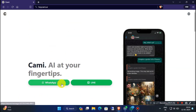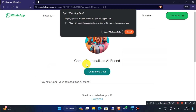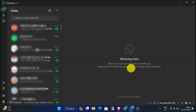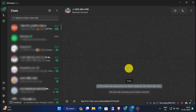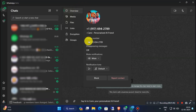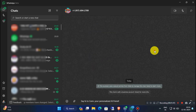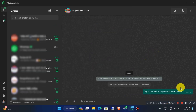Now click on the WhatsApp option. Open the link in the WhatsApp app. Send the first default message to start the chat.